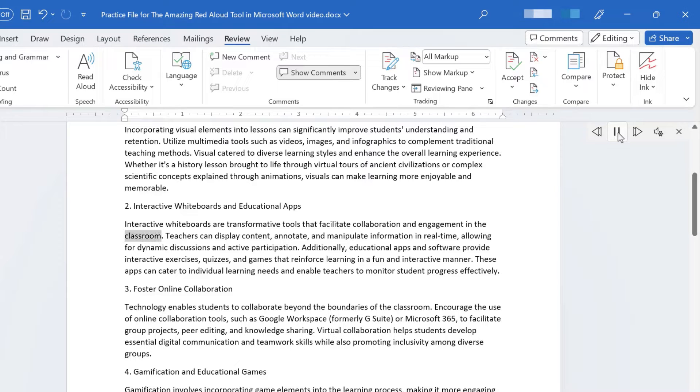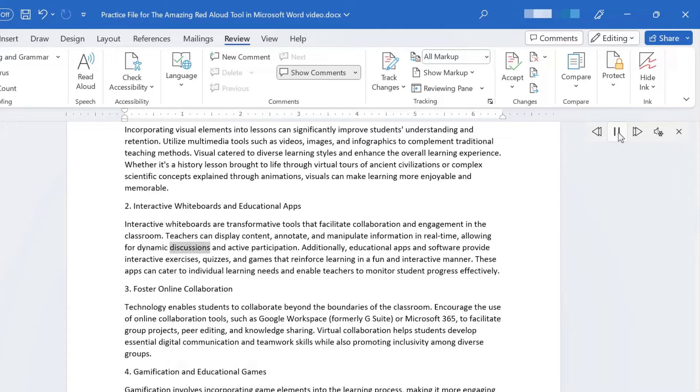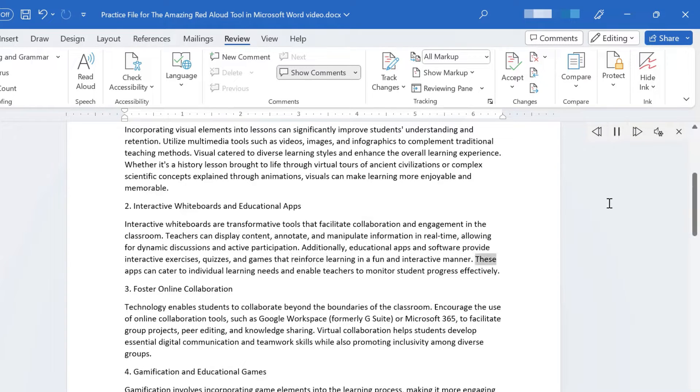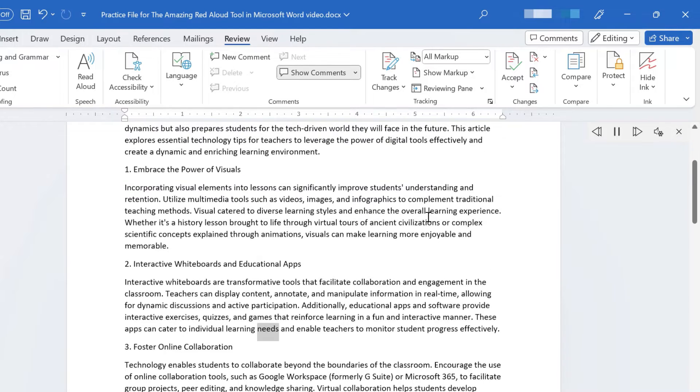Collaboration and engagement in the classroom. Teachers can display content, annotate, and manipulate information in real-time, allowing for dynamic discussions and active participation. Additionally, educational apps and software provide interactive exercises, quizzes, and games that reinforce learning in a fun and interactive manner. These apps can cater to individual learning needs and enable teachers to monitor student progress effectively.